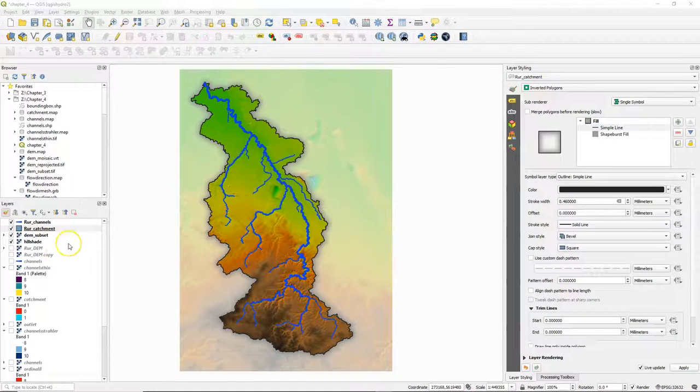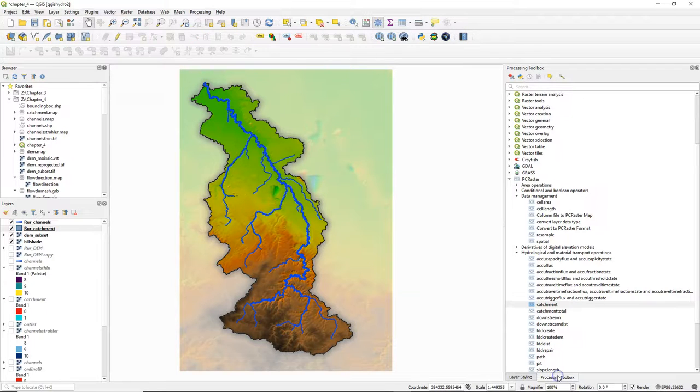Hello, in this video we're going to create a geopackage with all the data layers and styles and the project.